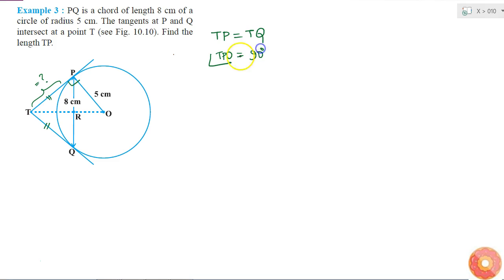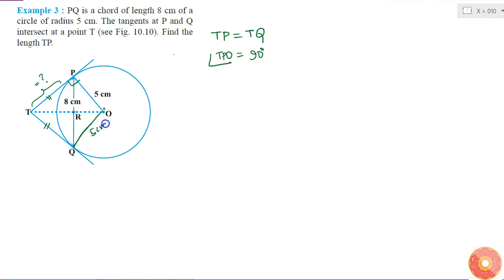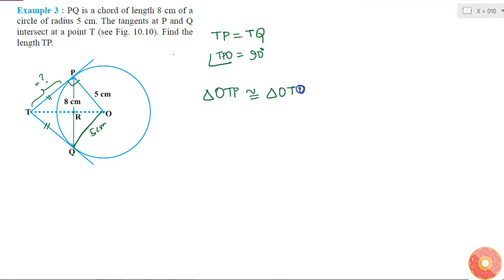Now if I join O and T and it intersects PQ at R — joining O and Q as well — since OP = OQ = 5 cm, these two lengths are equal, so triangle OTP is congruent to triangle OTQ.